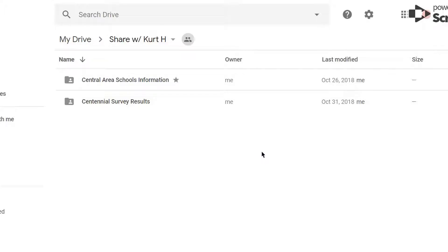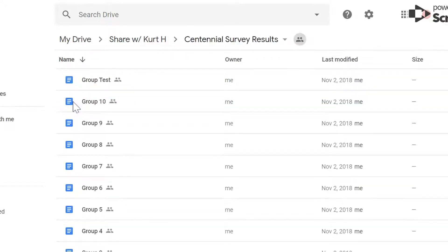Hi and welcome to this tutorial on DocAppender using it with Google Forms. This is Juliette Kuhn, Digital Learning Coordinator for Wake County Public Schools. The first thing you'll want to do is set up a folder with uniquely named documents that will match an answer to one of the questions in your Google Form. I've done this with the different groups for a survey that I'm giving to a staff.